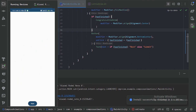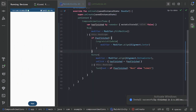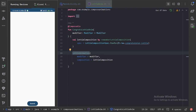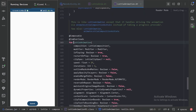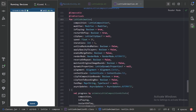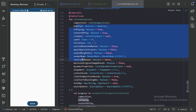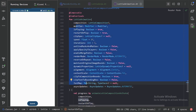Let's explore what more parameters LottieAnimation offers. Pressing Ctrl+B on LottieAnimation reveals many parameters we can modify, such as isPlaying, restartOnPlay, and others. Let's use a few more of these.